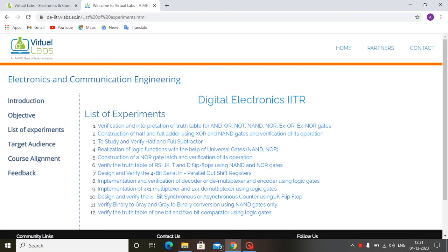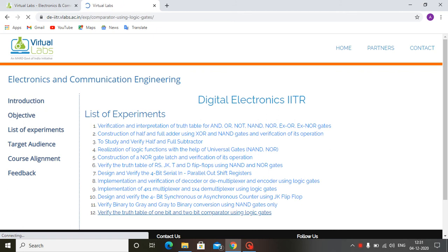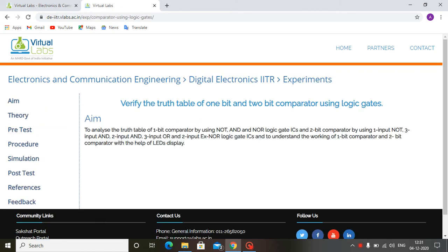Hello students, my name is Amit Khan. Today in this video we will discuss about the experiment of a digital electronics lab. The name of the experiment is: verify the truth table of a 1-bit and 2-bit comparator using logic gates.